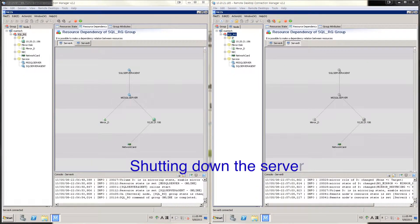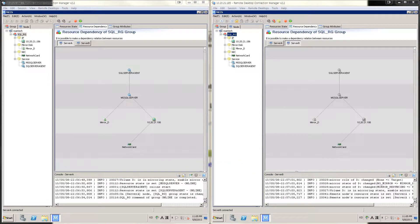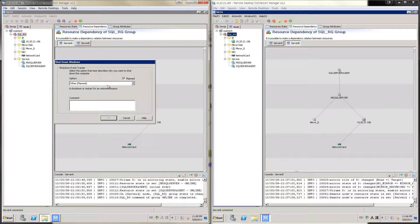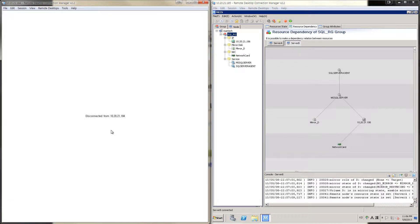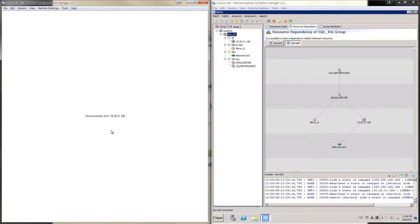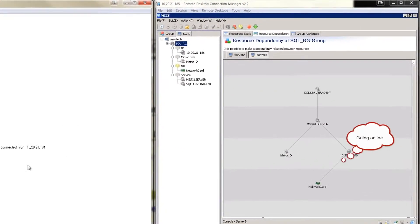Let's see what happens when server A is shut down and how MCCS detects this and failovers to server B, which is standby. I'm going to shut down server A now. Server A is disconnected as well as the remote connection. MCCS detects server A has failed. After a few seconds, all the resources will be brought online in order on server B.